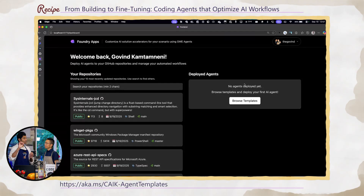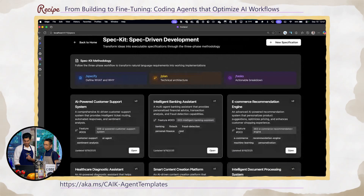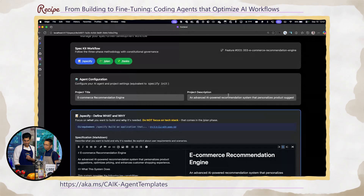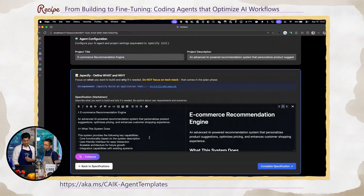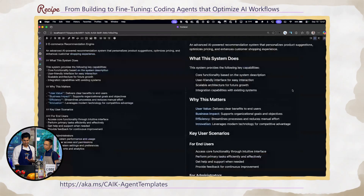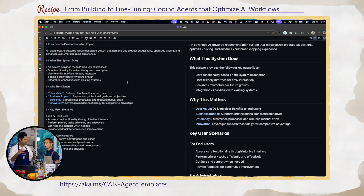It would create the repo in your org, and then assign to Copilot or assign to other SWE agents. Let me go to one of the specifications — let's pick this e-commerce recommendation engine. These are just Markdown files. But the cool thing is, going forward, this is how we're going to be working in terms of how we want to steer AI to build our digital experiences.